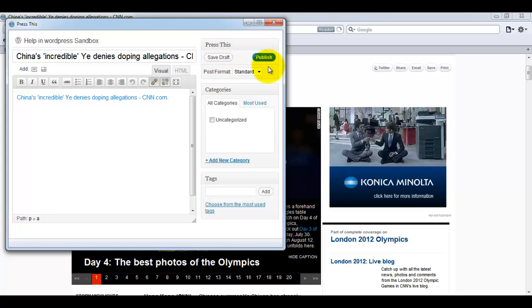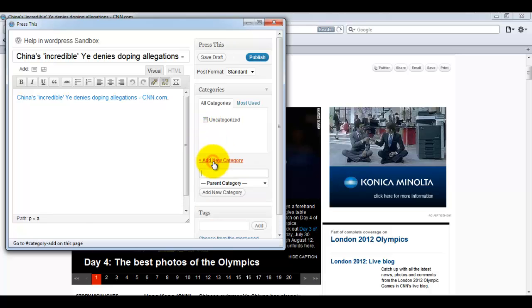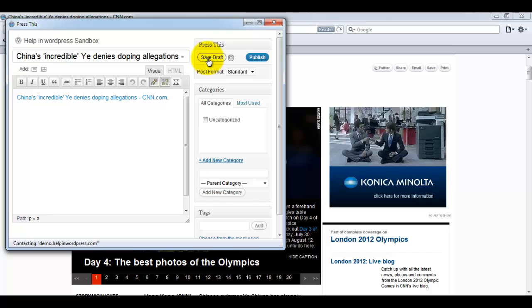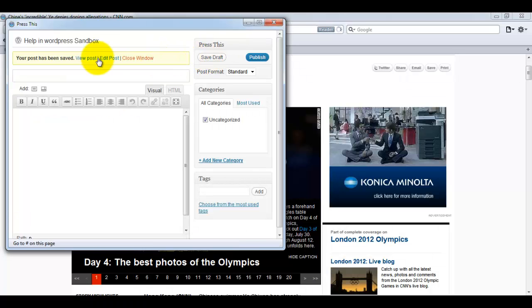For later use you can publish this from here and save it in the save draft section, or you can directly publish on your blog. You can also add some tags here and you can specify the categories. You can specify a new category here and you can click on the save draft button. I am just hitting the save draft button and it will save it in our sections.